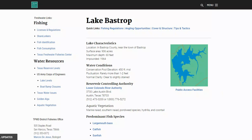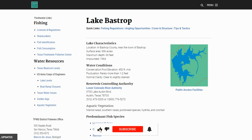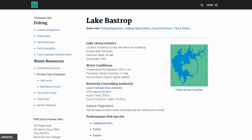The conservation pool elevation is 450 feet and the fluctuation is rarely more than one to two feet. So this is going to be a very unique breakdown because we're not even going to look at Google Earth — it did not provide us anything. There was no fluctuation on this lake, and there's not a lot of lay downs, rock piles, or stuff like that visible from Google Earth. So we'll skip that and go right into the offshore stuff.